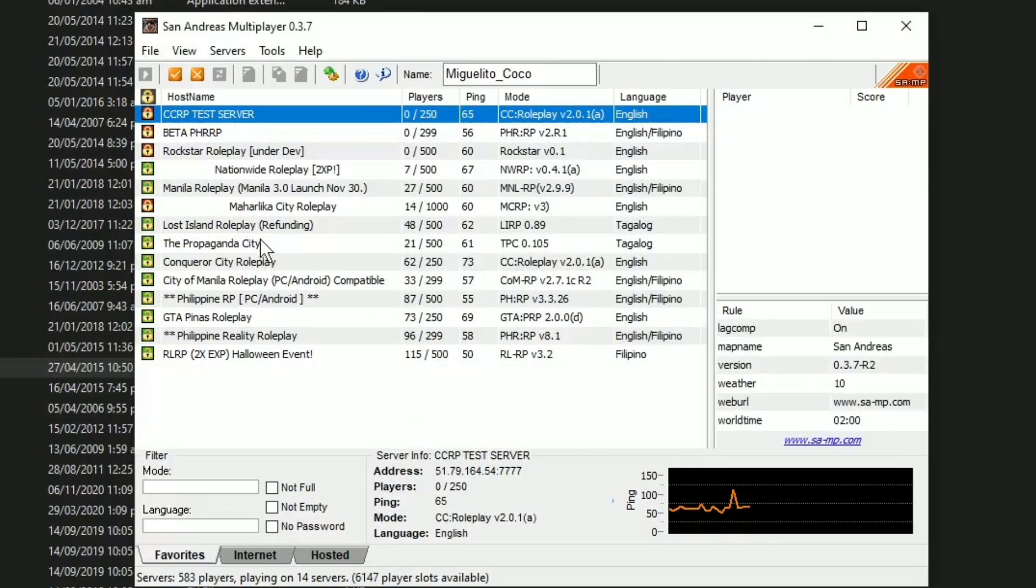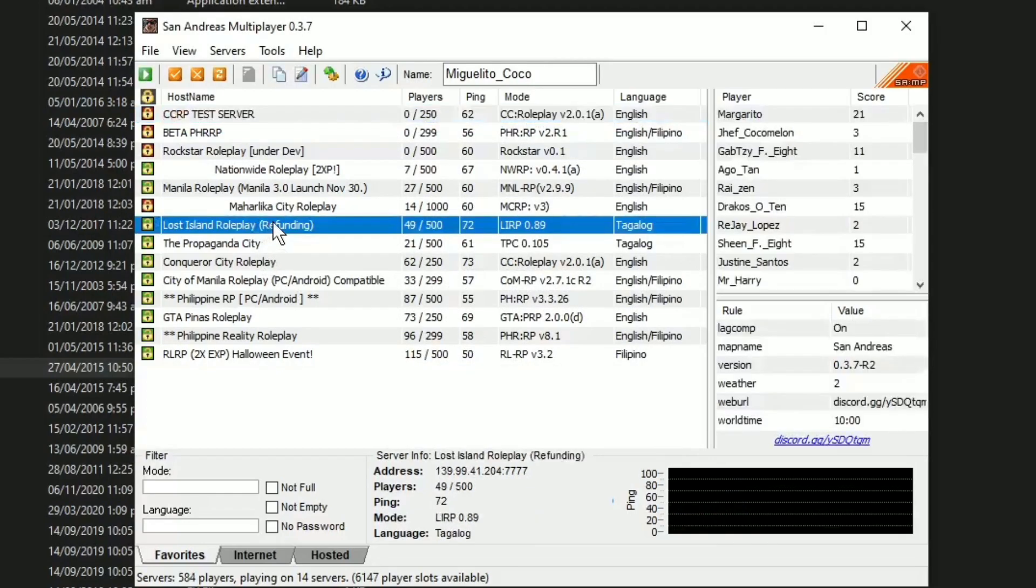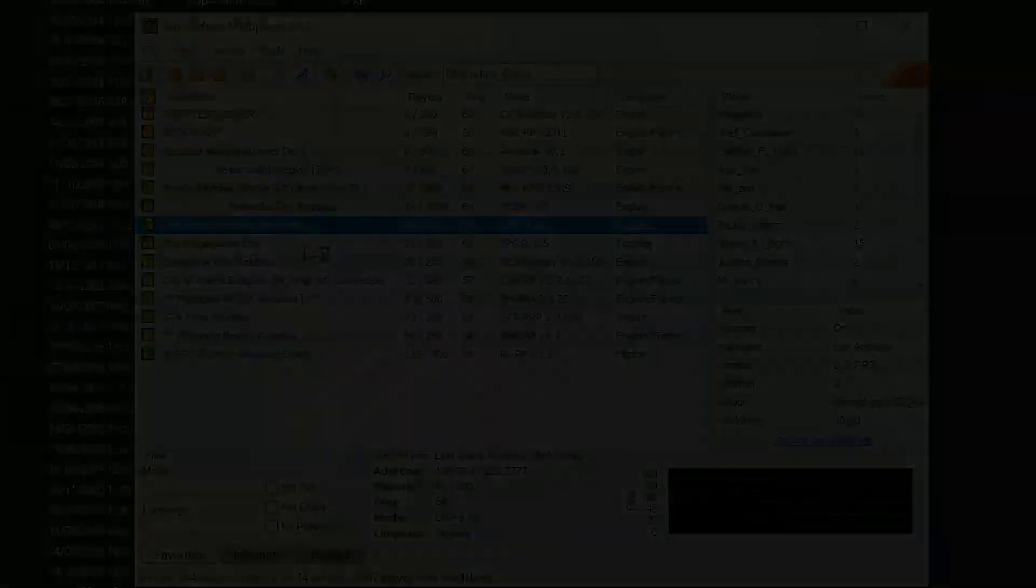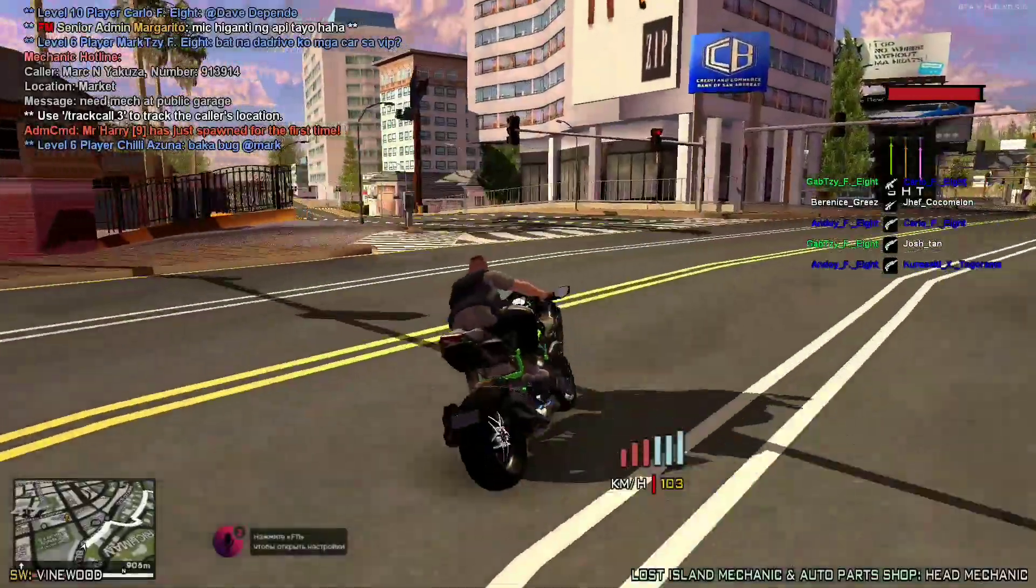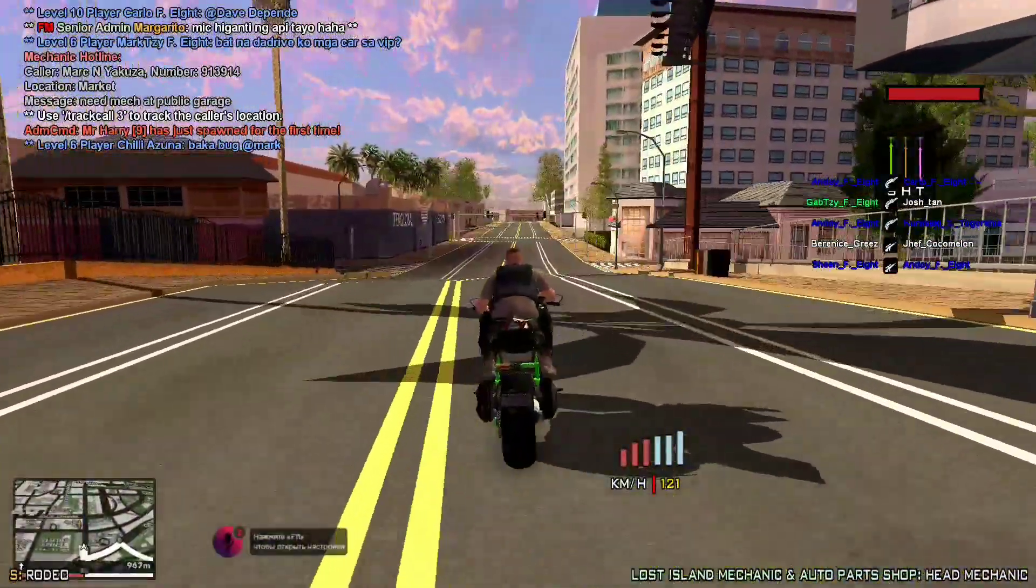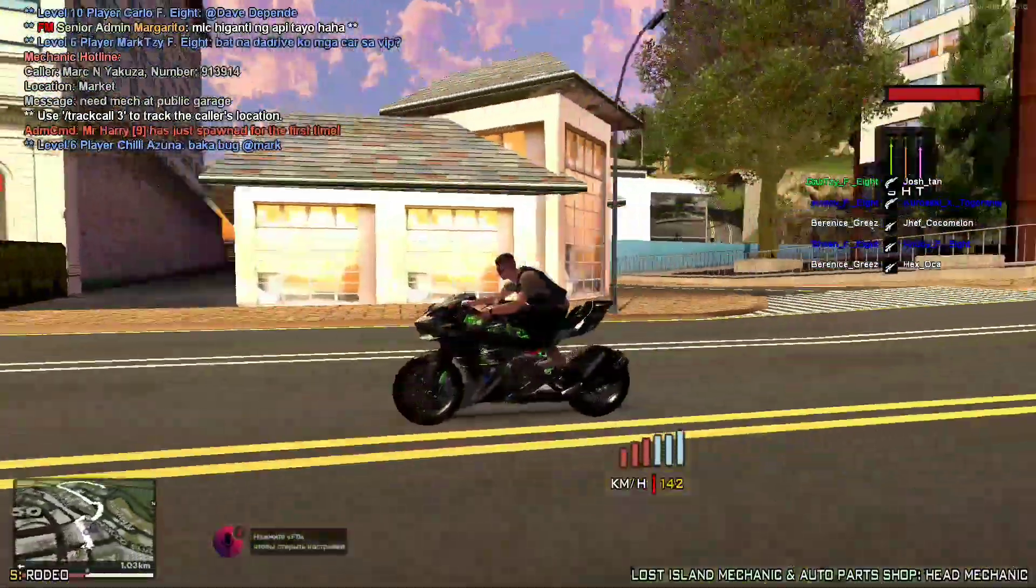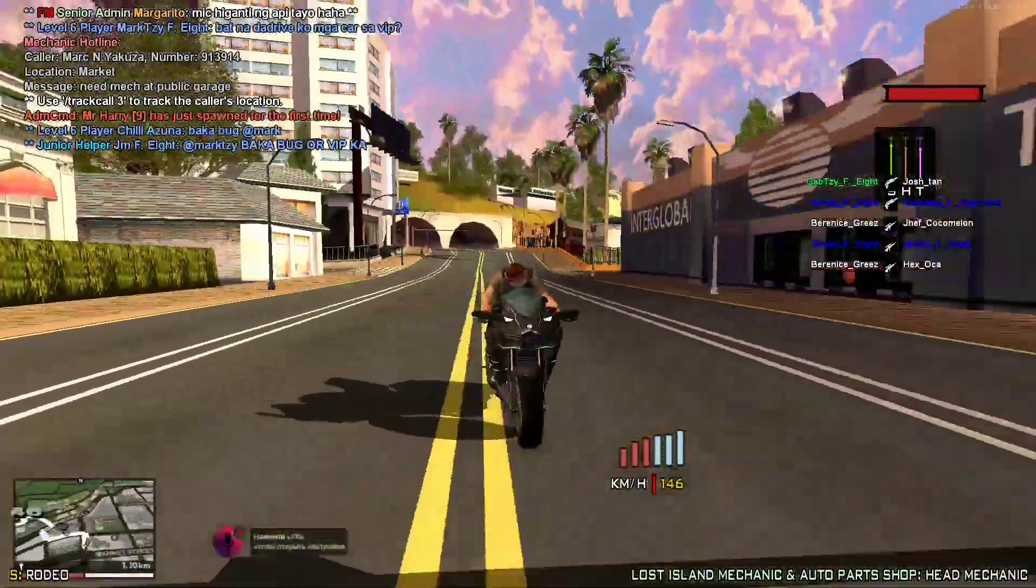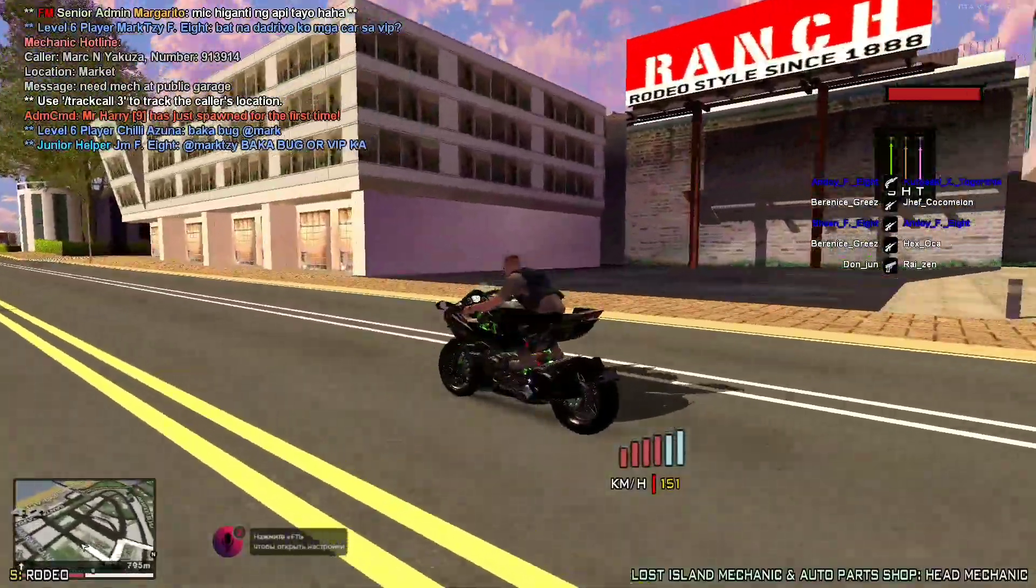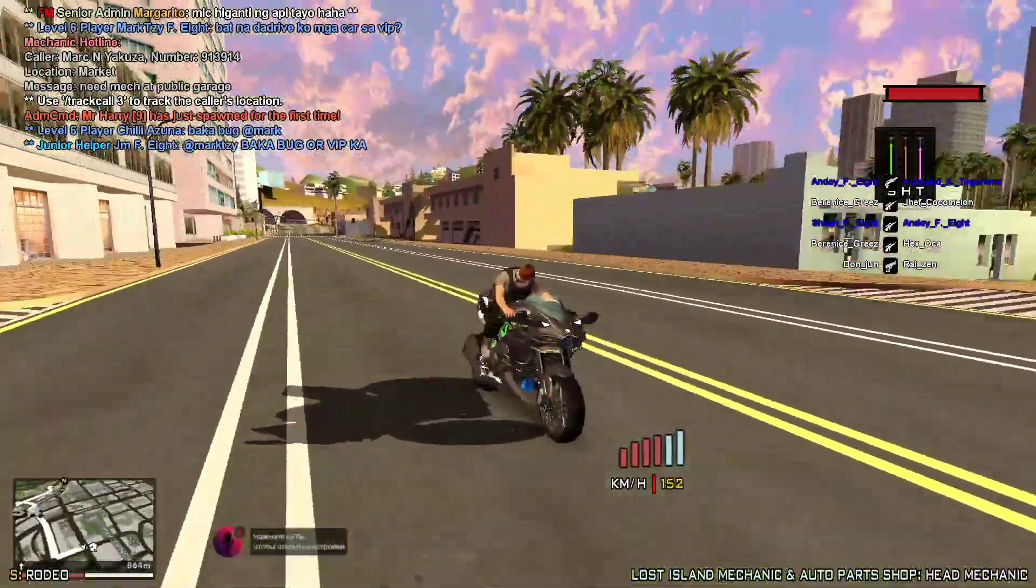Pasok na po tayo sa server na gusto po natin pasukan. Try ko dito sa Lost Island. Connect. At ganun lamang po kadalim mag-install ng mod dito sa GTA San Andreas. Kompleto ko na po pala yung motor pack. And yung car pack medyo marami-rami pa.